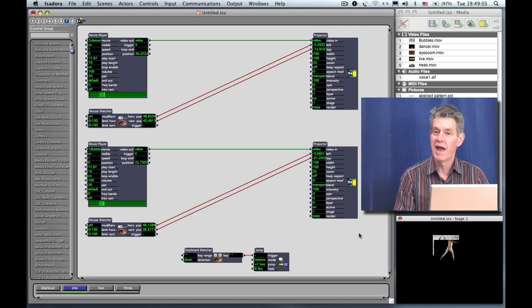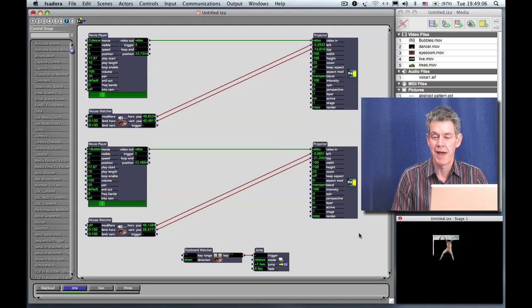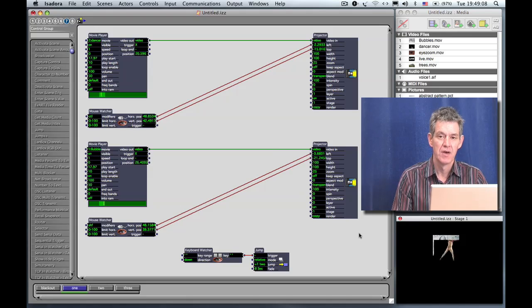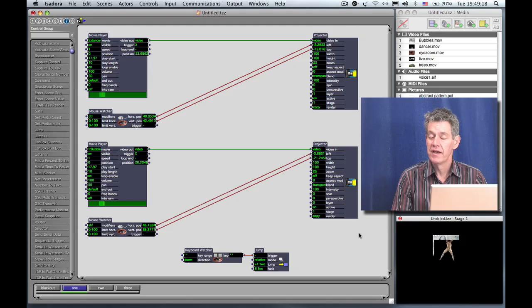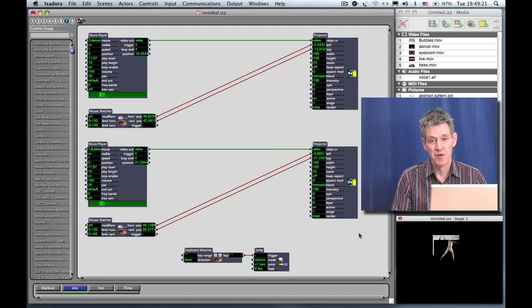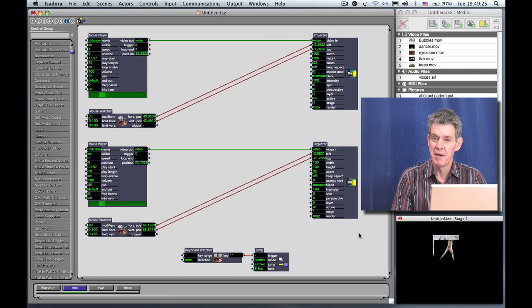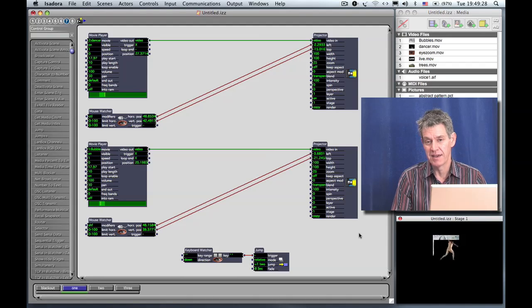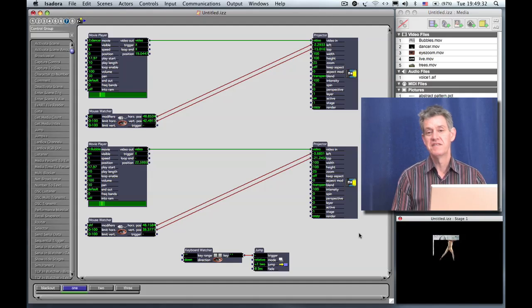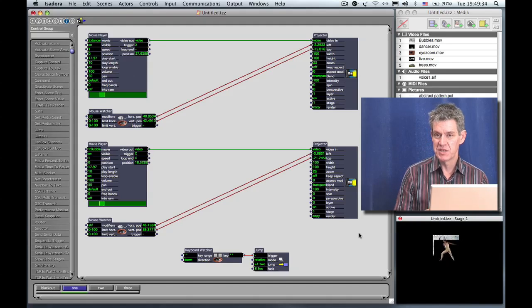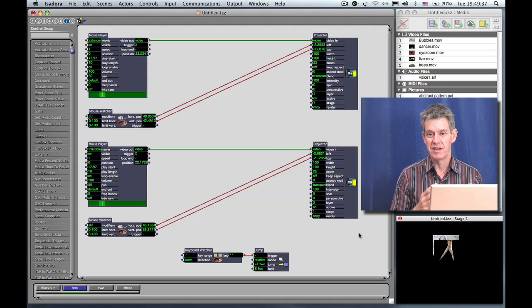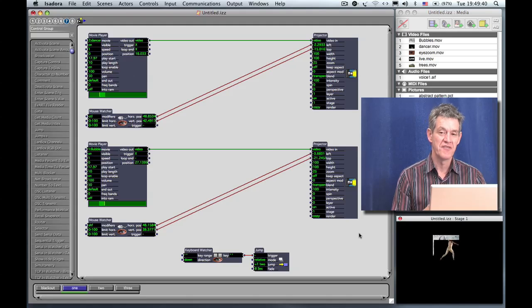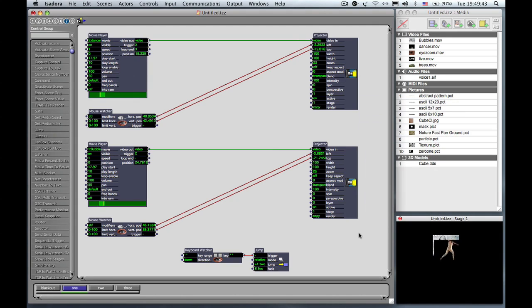But in practice the limitations of the speed of your computer and the amount of RAM it has and the speed of your hard drive will limit how many movies you can actually play. Now Isadora will always attempt to play all the clips at their full frame rate but if you're adding so many that it can no longer keep up or the resolution of the movies is so high that it can't keep up, it simply starts lowering the frame rate. And so this is the kind of trade-off that you have to experiment with because every computer is different and every operating system can be slightly different, so all of these factors contribute to the performance of the program.